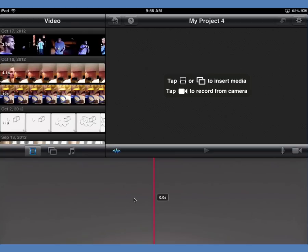A couple of quick things about iMovie — it's arranged in three main regions. This big long region along the bottom is where we're going to build our project, line stuff up, organize it, edit it. Up in the upper right-hand corner is our monitor where we get to see what our project looks like and control the pan and zoom, especially with still images.